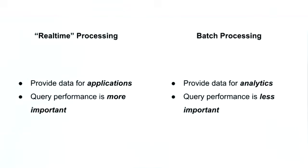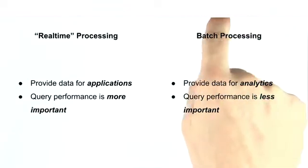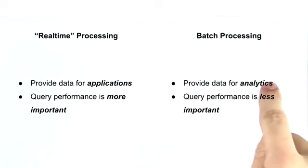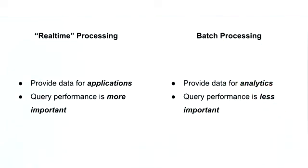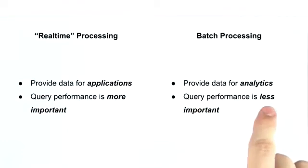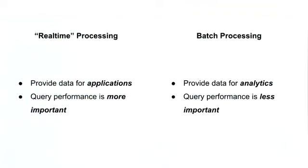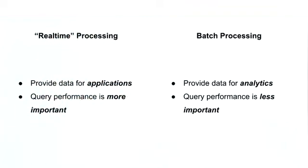With batch processing on the other hand, we're generally talking about doing aggregation to provide analytics. And since we're providing analytics, that means that these jobs are typically ran on some kind of periodic basis. And the results are not inspected until minutes, hours, or even days later from when that query was actually ran. This means that query performance is less important than with real-time processing.